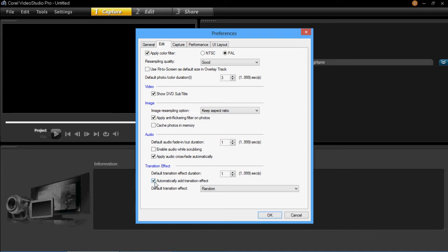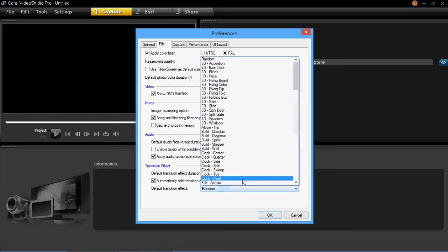It'll probably default to unticked, so you need to tick that. And you need to choose the default transition effect. Now it will probably be already set on random, so it will add a random transition every time. Or you can choose a specific one.